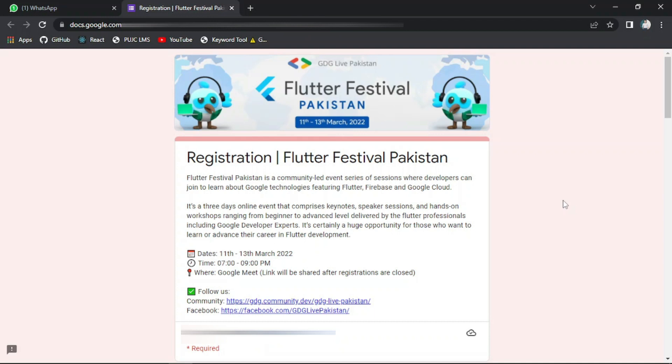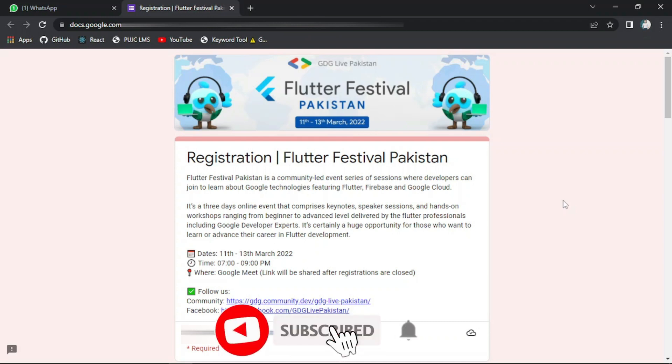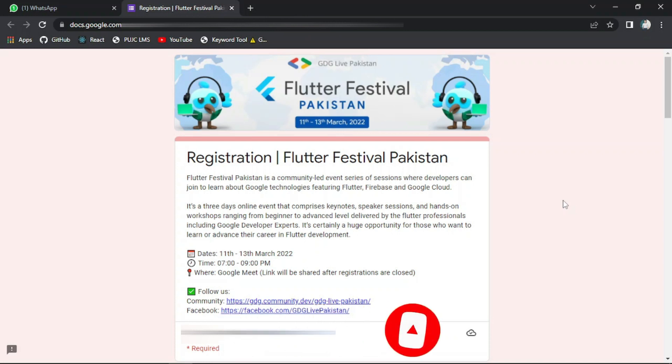So what's in it for you? It is a three-day online event that comprises keynotes, speaker sessions, and hands-on workshops ranging from beginner to advanced level, delivered by Flutter professionals including Google Developer Experts. It's certainly a huge opportunity for those who want to learn or advance their career in Flutter development.